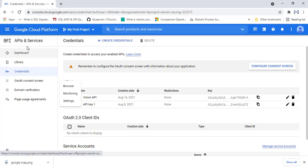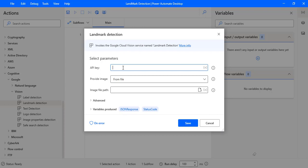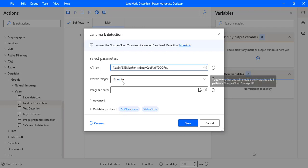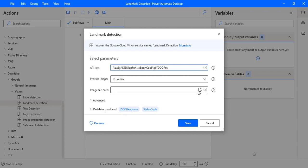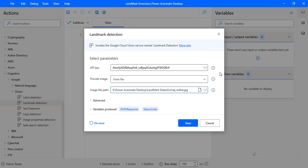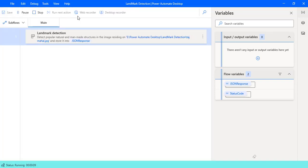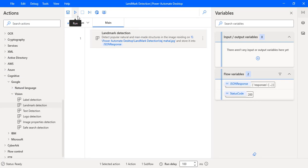I am copying the API key and providing it in the parameters. For 'Provide Image' we selected 'From File', so we will select the image from our local system — not from GCS. Let me navigate to the Power Automate Landmark Detection folder. There I have the Taj Mahal image, and I'll select it. The remaining parameters are set with timeout as 30 seconds, and the output will be stored in JSON Response. Once the request completes successfully, the status code will show 200. Let me click Save and run the flow.